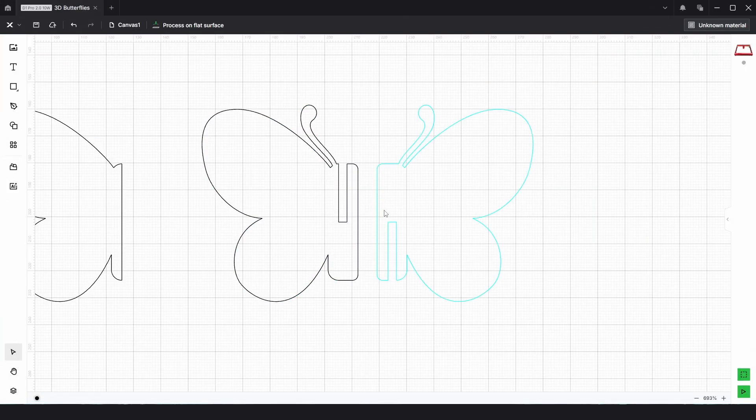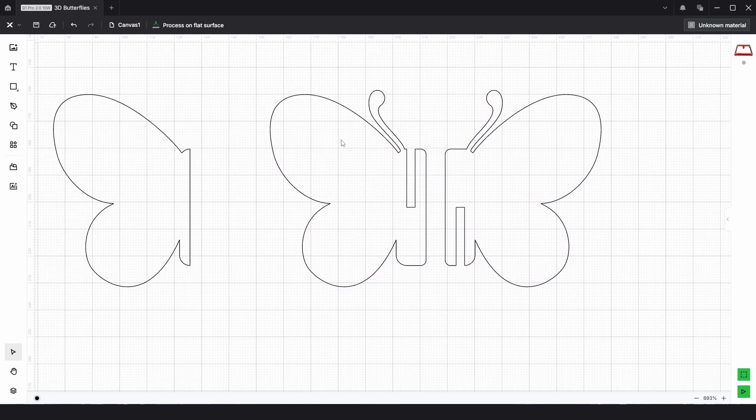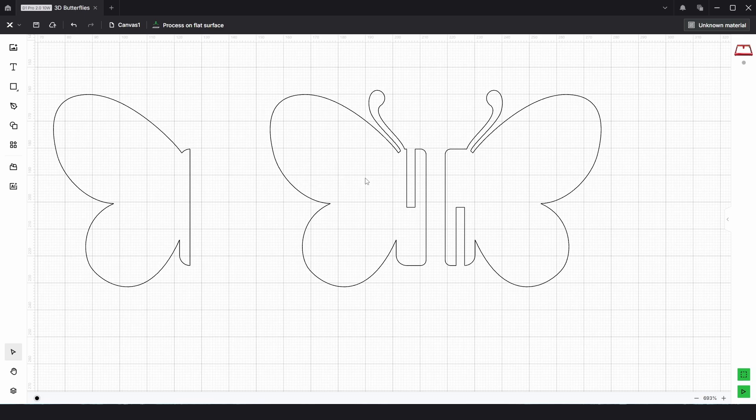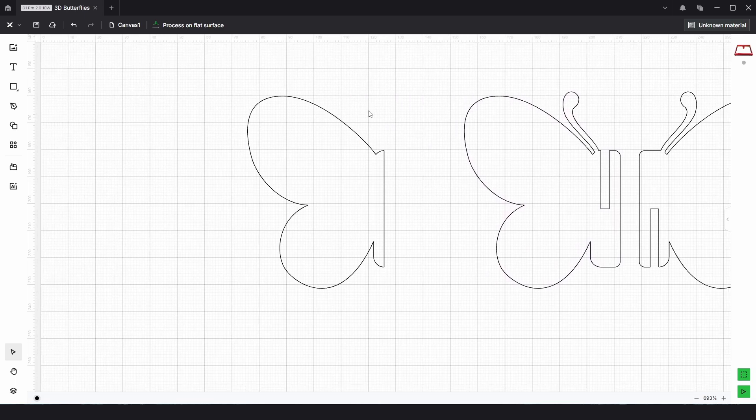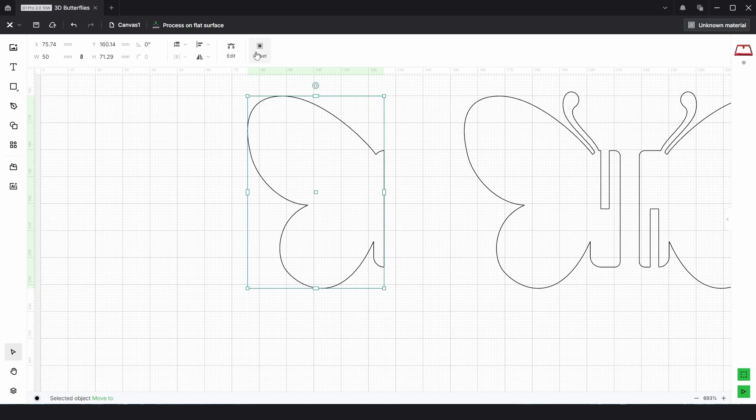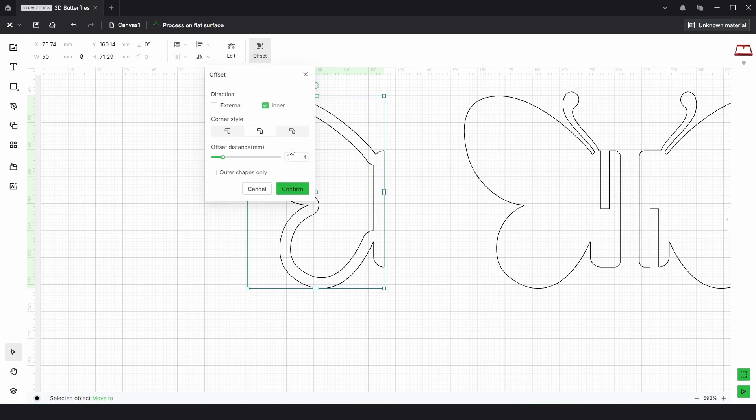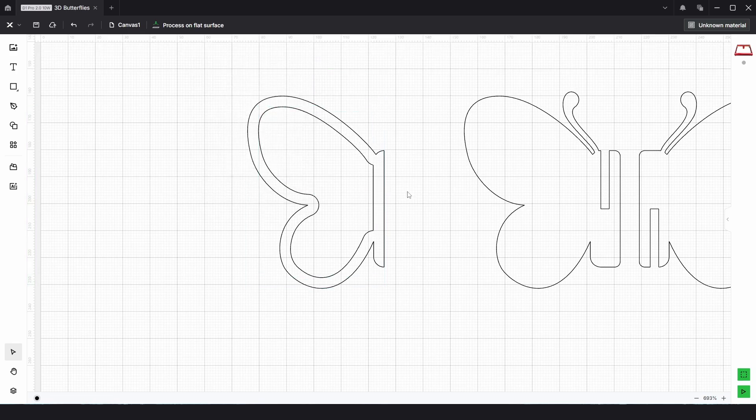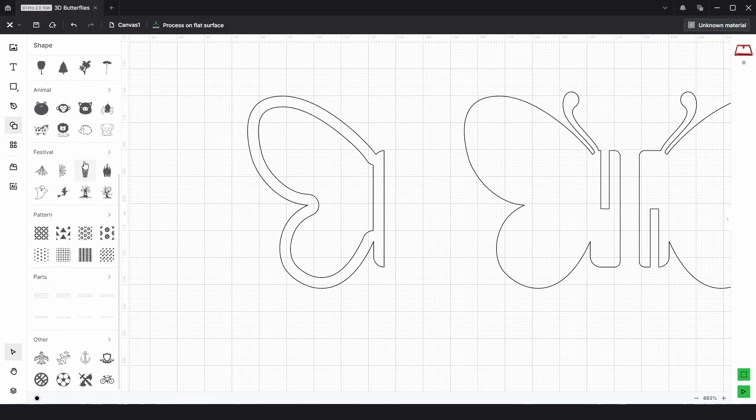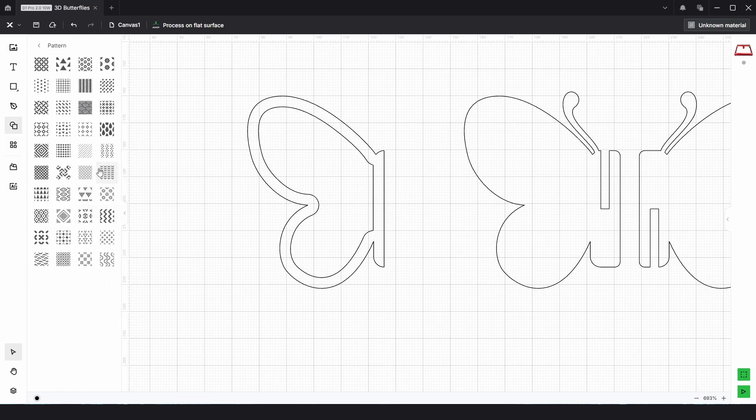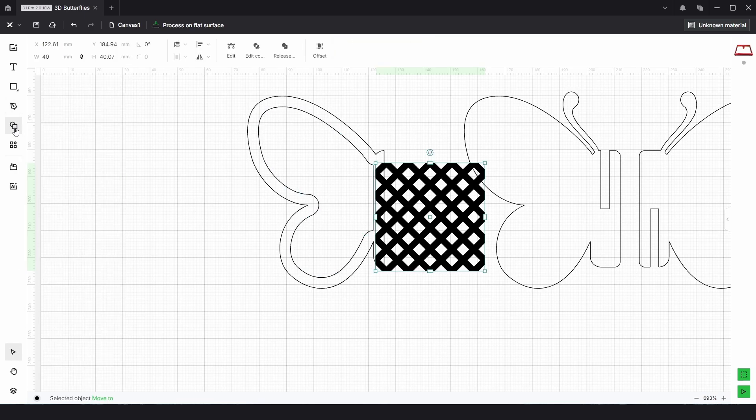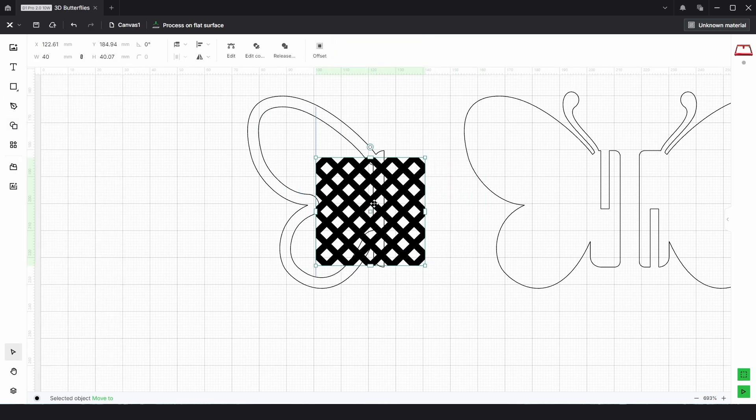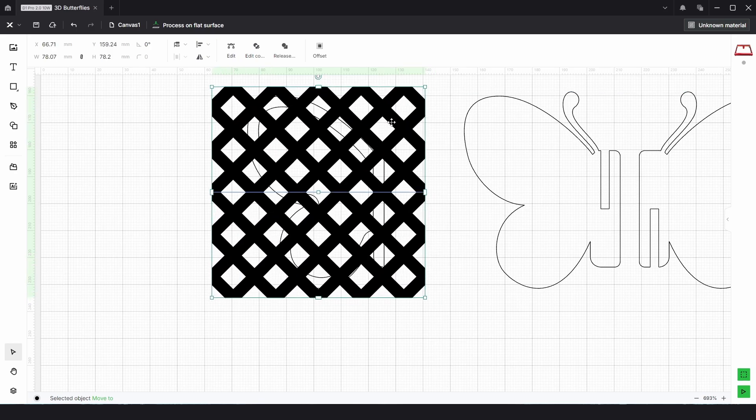This would work as it is and be a nice solid butterfly, but we can also add decoration in. We can also add in a pattern. Using this one, I'm going to go to Offset Inner by about 4mm and choose Confirm. Then we could go to the Shape Panel again and go down to Pattern. We need an interlocking pattern, so we could choose this one. I'm going to scale that up.